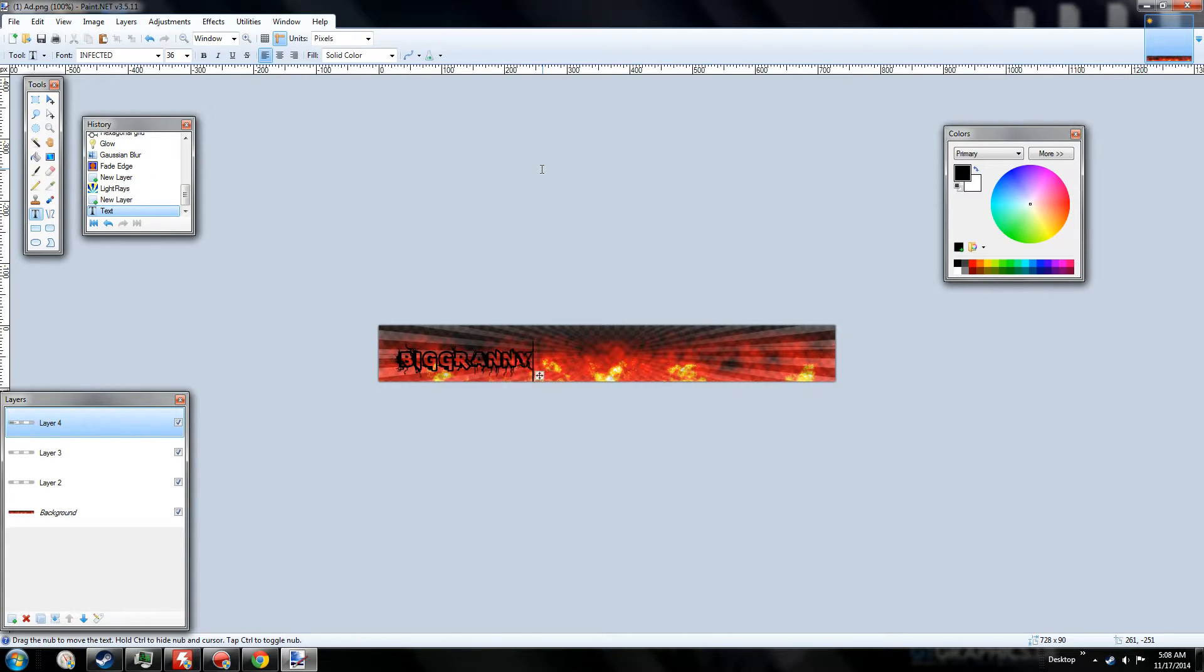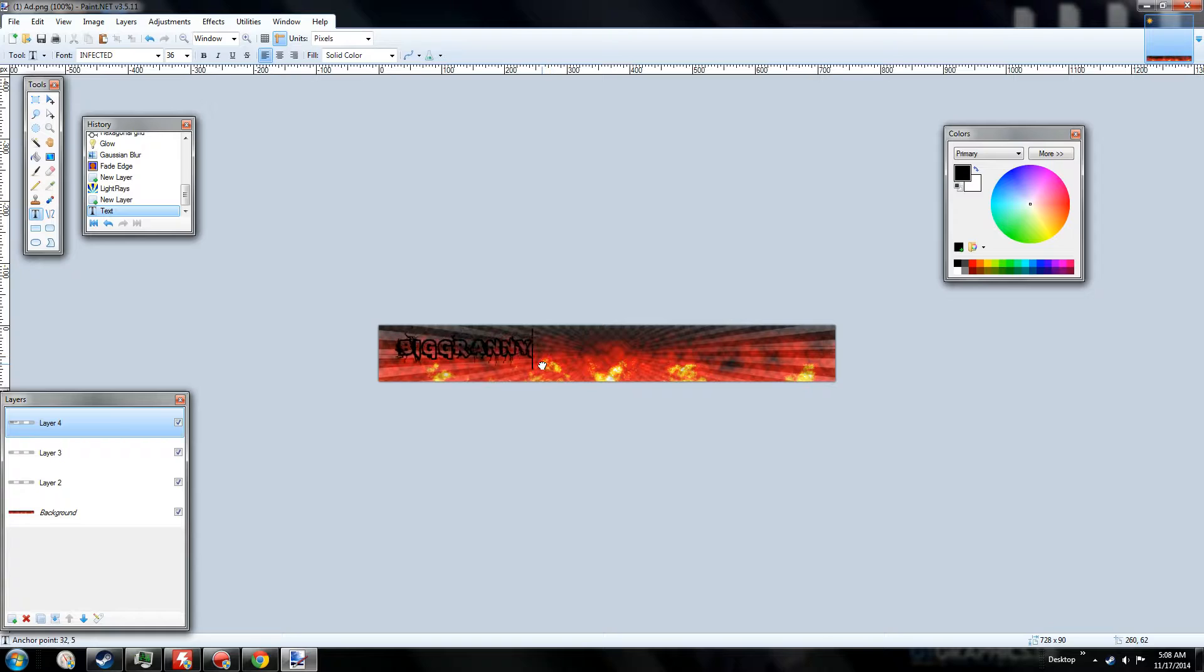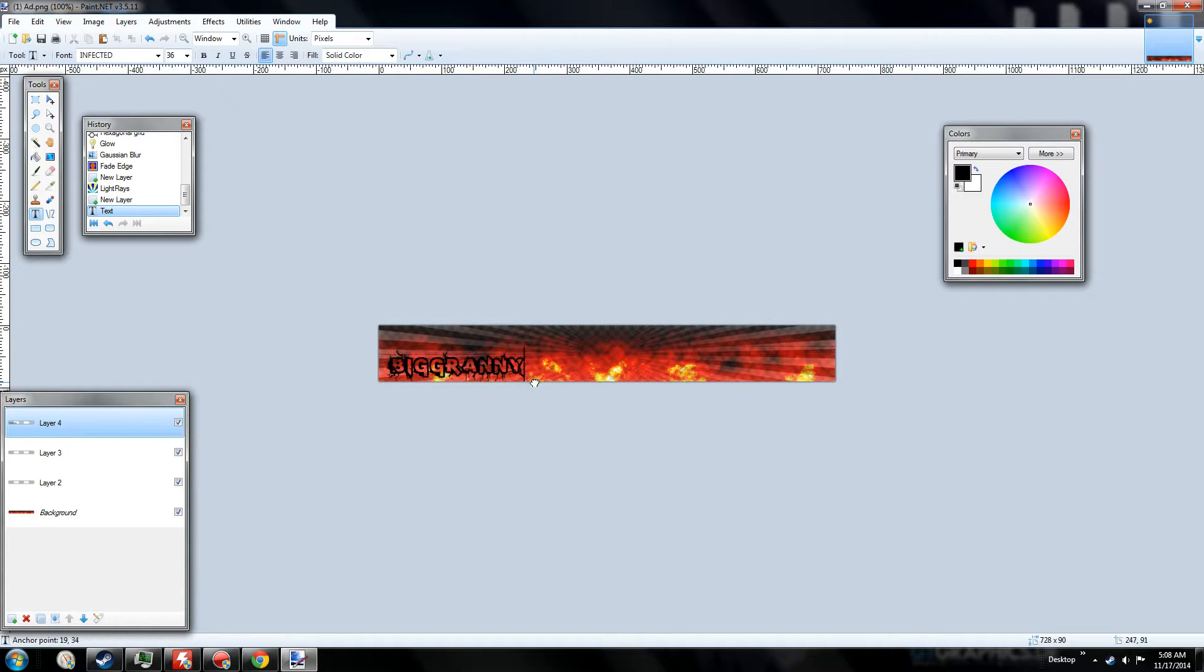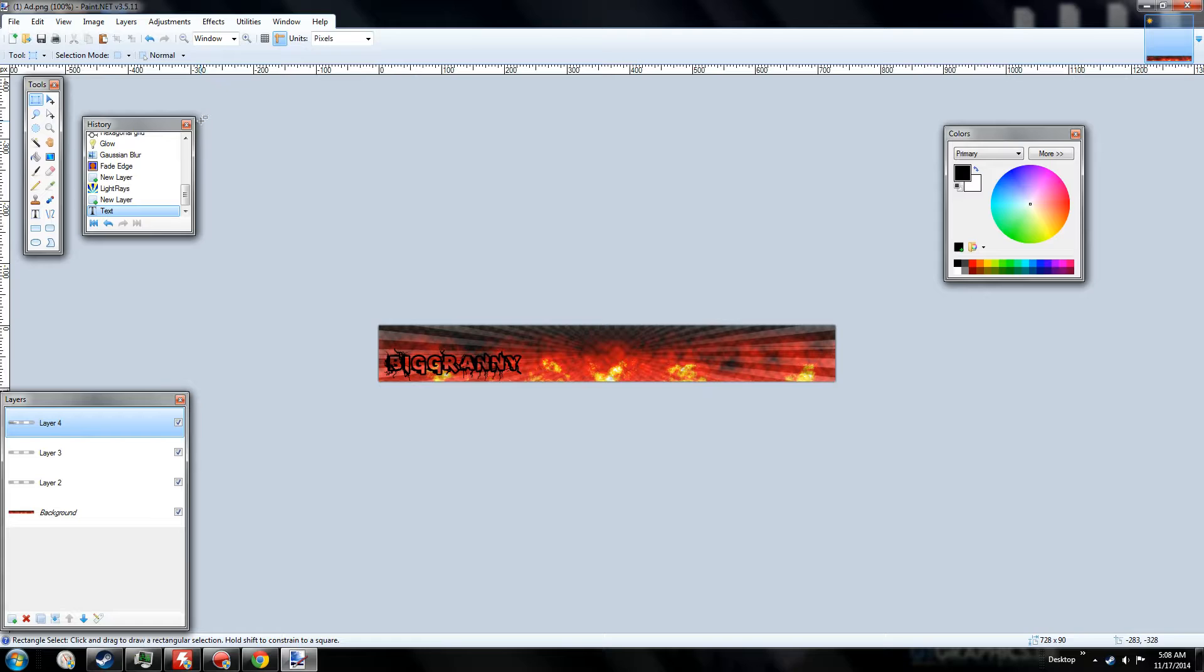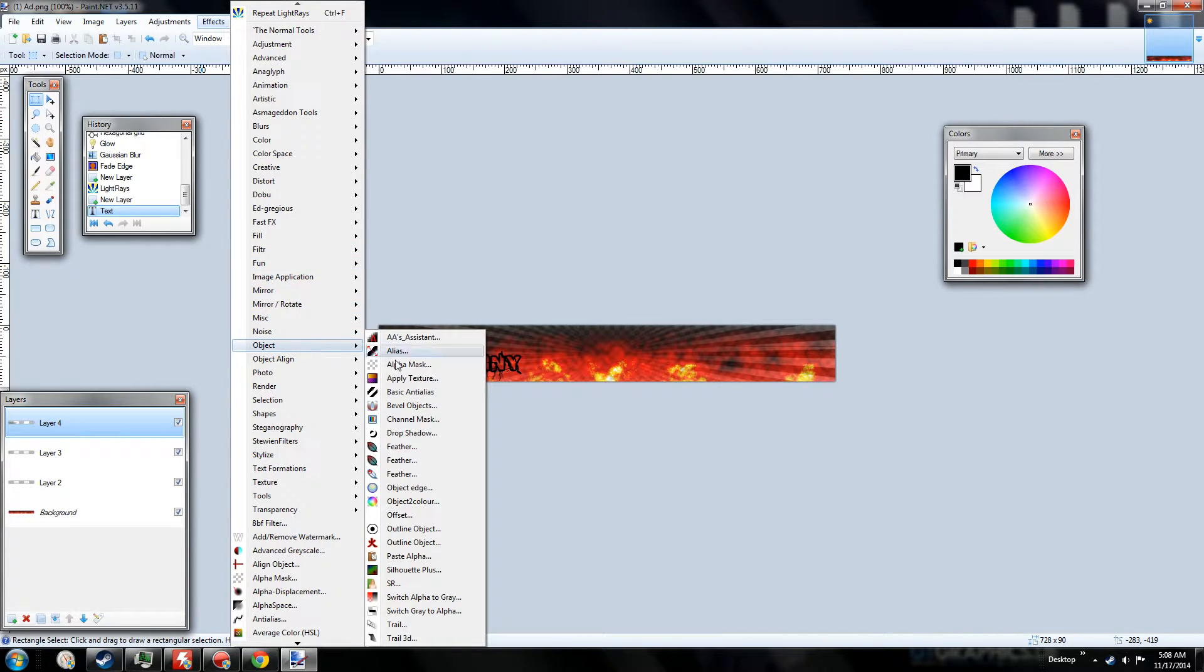So we'll use that and then make this a little bit larger. So let's type our name here. Again, this is completely up to you guys. It doesn't matter what you do. So we have Big Granny right here. And you see how it's a little bit hard to see? And it doesn't look that great. It doesn't really have that much detail.